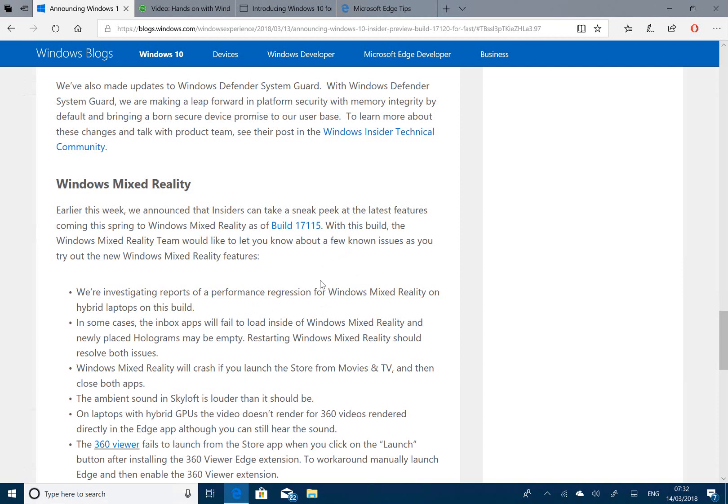There are issues with hybrid laptop performance, some of the inbox apps may fail, and Windows Mixed Reality may crash when you launch Movies and TV.